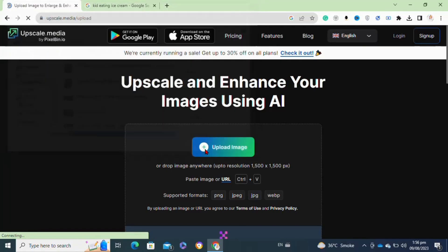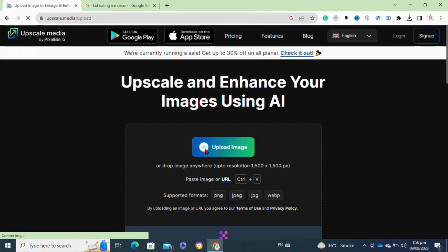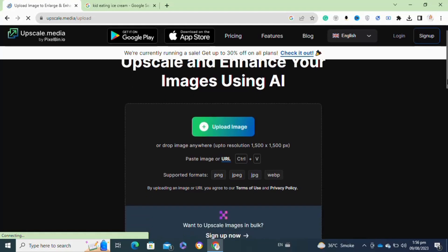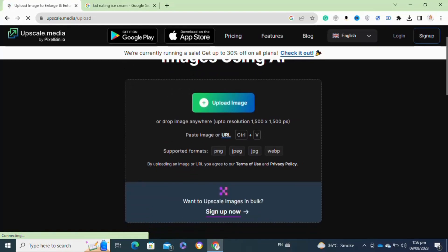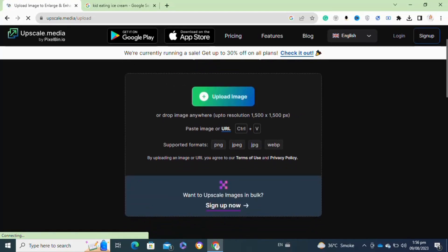Now here, you have to simply click on the image that you want to upscale and now click on open to upload the image.